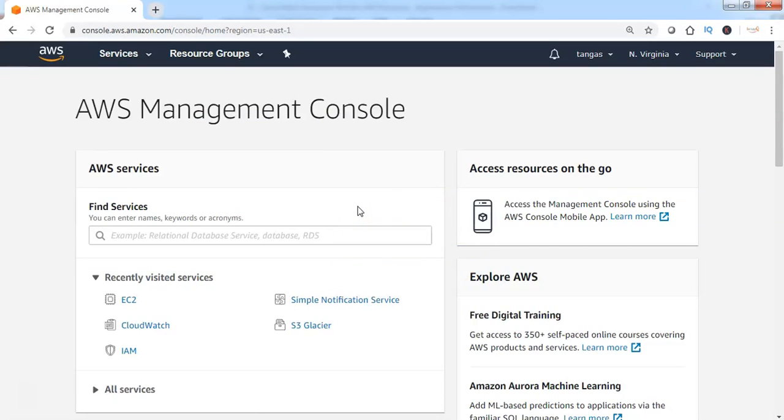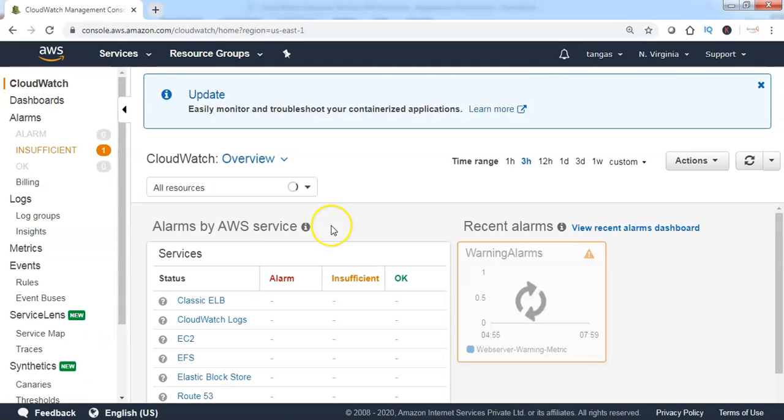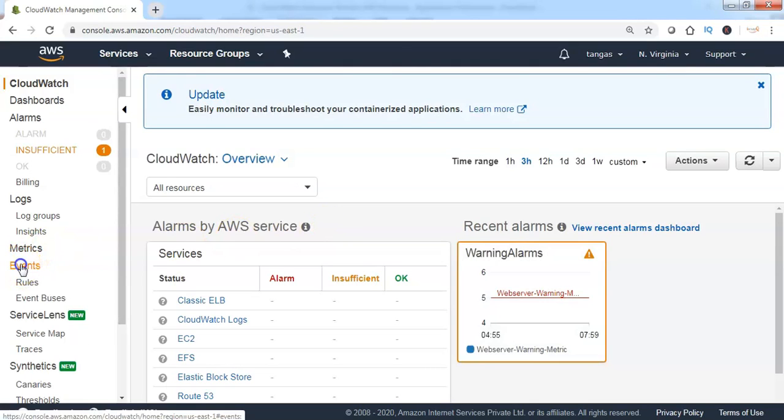Login to AWS Management Console and click on CloudWatch Service. To create a CloudWatch Event, click on Events.